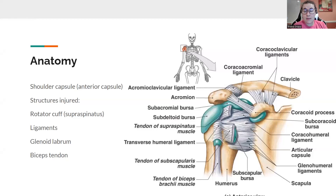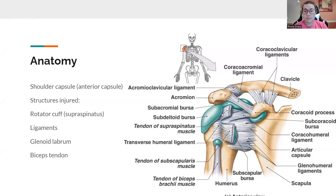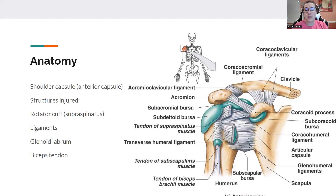Let's talk a little bit about the anatomy of the shoulder. The most important thing to be aware of is where we're having an injury. The injury is going to be to the anterior part of the capsule. We can see that the tendon of the supraspinatus is going to be torn — one of our big rotator cuff muscles. The supraspinatus muscle is the most common rotator cuff tendon to be torn in any sort of injury, not just this one.